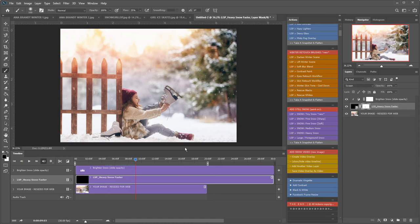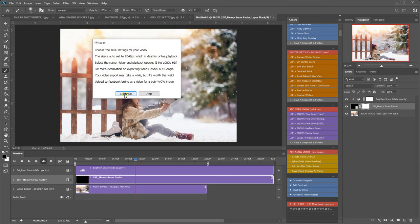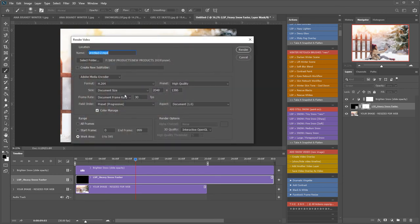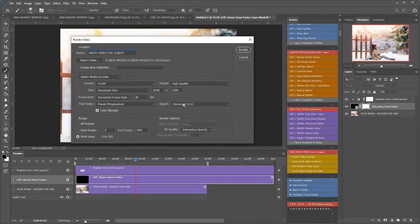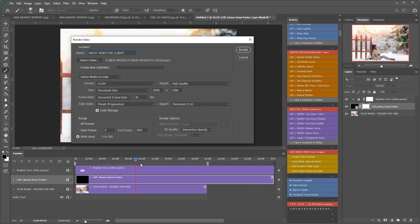When you're ready, hit save video overlay. I go through these settings in the previous video. Choose where to save it, use Adobe Media Encoder—as long as you've got Creative Cloud that should be fine. Format H.264, high quality, document size with the same aspect ratio. Document frame rate is 30 frames per second with a progressive preset. You want the range to be your work area, especially if you've pulled this toggle in to make it shorter, then hit render.